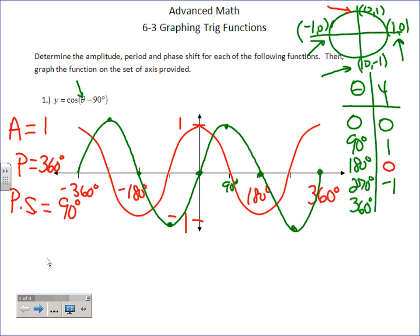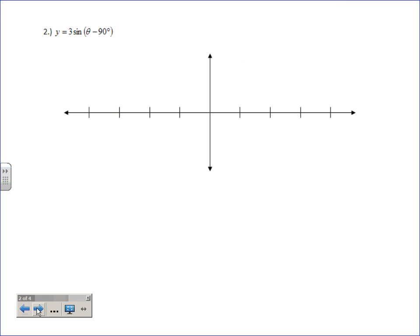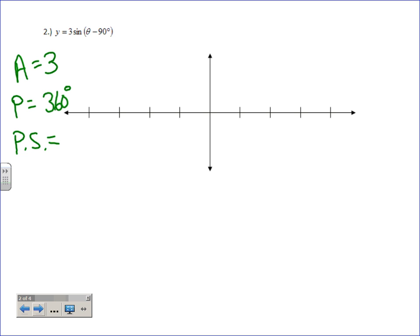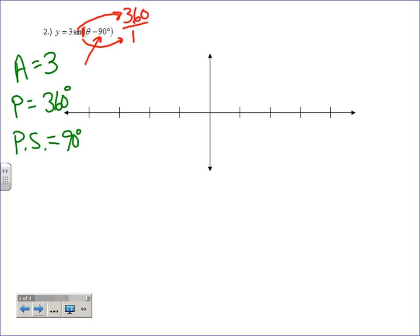We shifted it to the right 90 degrees and it ended up being the sine graph because of their relationship. Now let's find amplitude, period, and phase shift for the next one. Amplitude is three. Period is 360 — because you divide by whatever's out in front of theta, which is a one, not the three. The three is the amplitude, not the period multiplier. Phase shift is 90 degrees to the right.